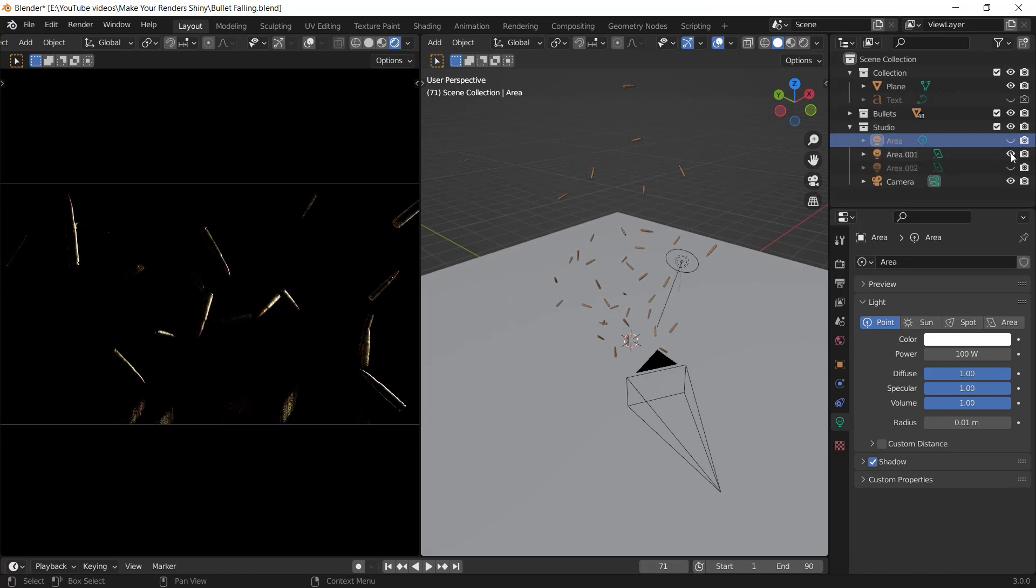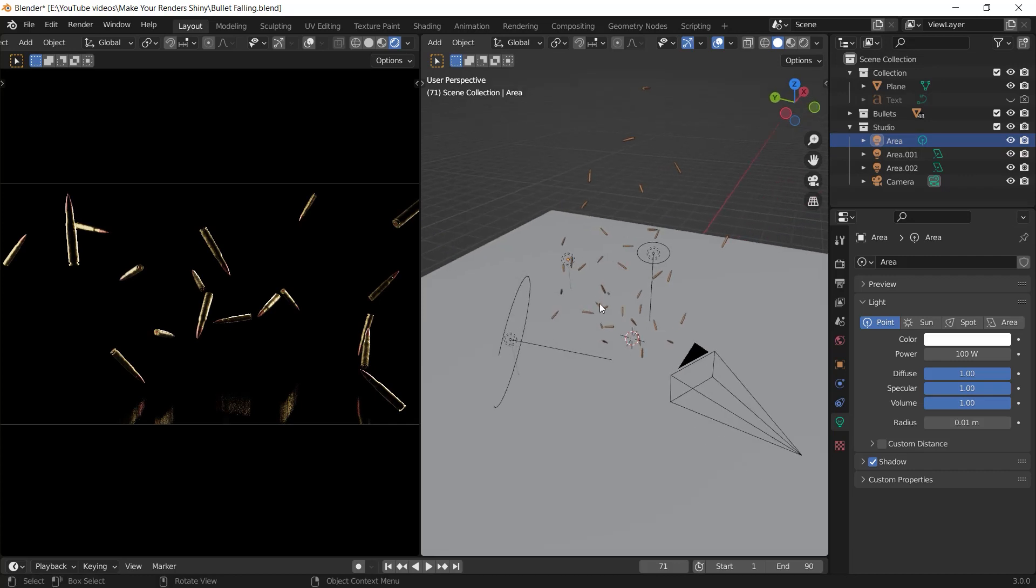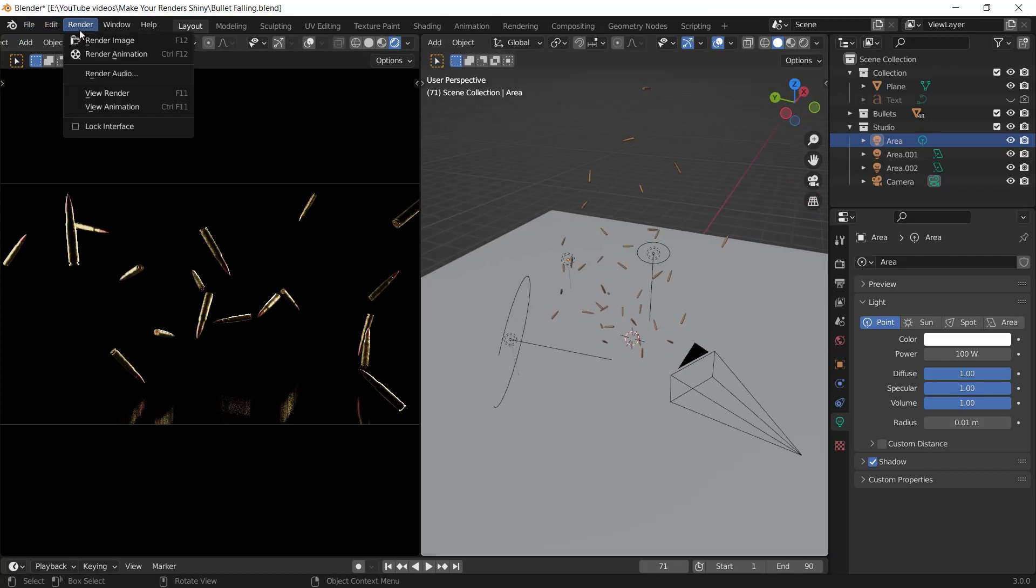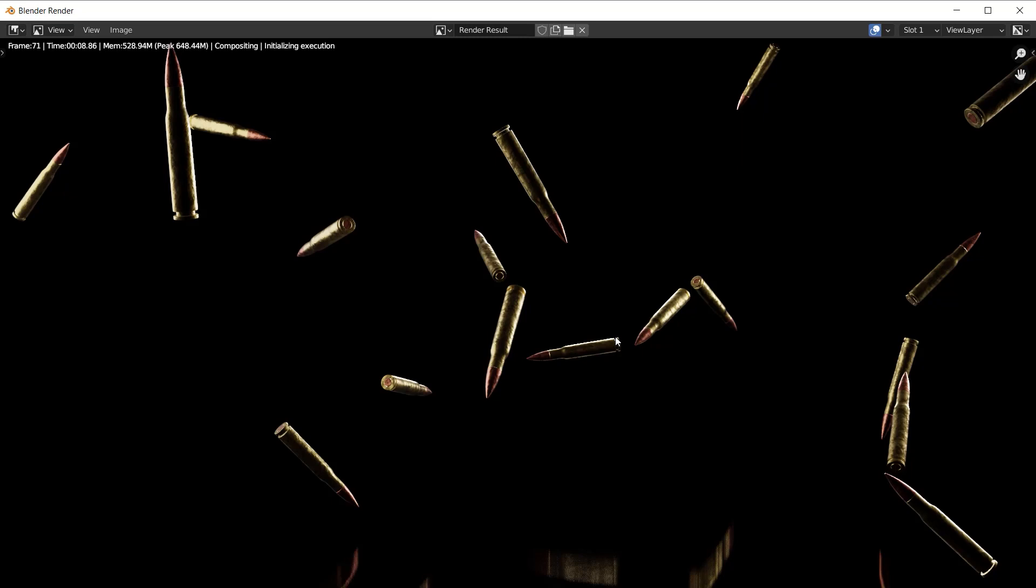After the lighting setup we should get a render by going to the render menu and choosing render image. After my render got done I closed this window and I go to the compositing workspace.